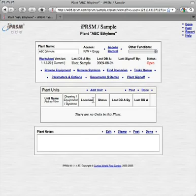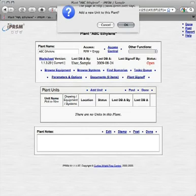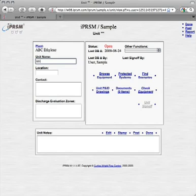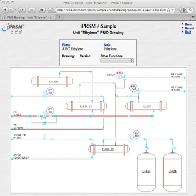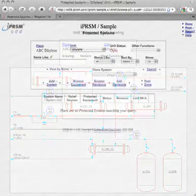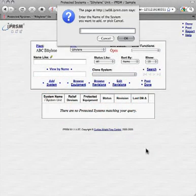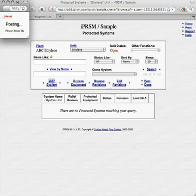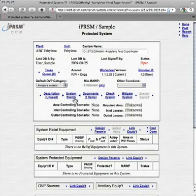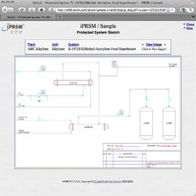From the plant view, we pick the add unit link to create our new ethylene unit. When the unit view page appears, we enter the ethylene unit name. Here is one simplified P&ID drawing within our ethylene unit, to which we will now add a protected system. In the protected system browser, we pick add system, provide the E197 protected system name, and pick OK to add the system and view it. Here is a system sketch representing the protected system E197, which we will now assemble.